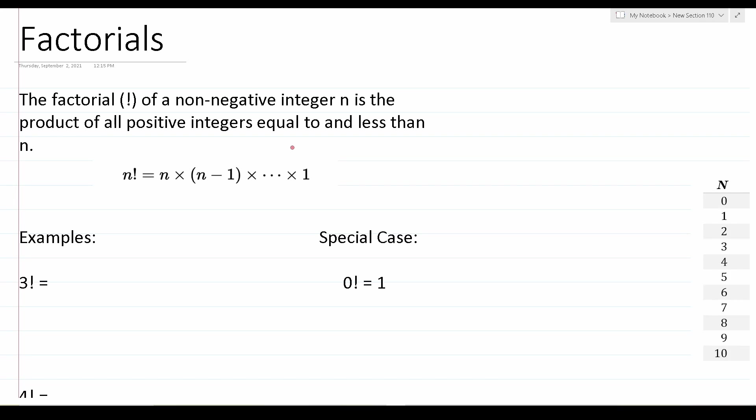So with all that said, let's go ahead and get started. Unless you've taken a statistics class either in high school or college, many of you probably have a very vague idea as to what a factorial is. Don't fret — this topic is actually very, very easy to understand. Let's take a look at the definition of a factorial.